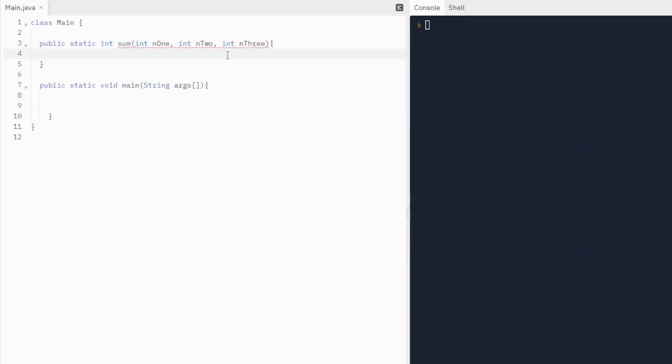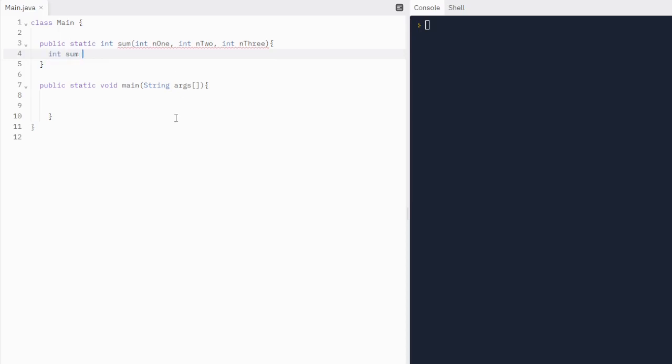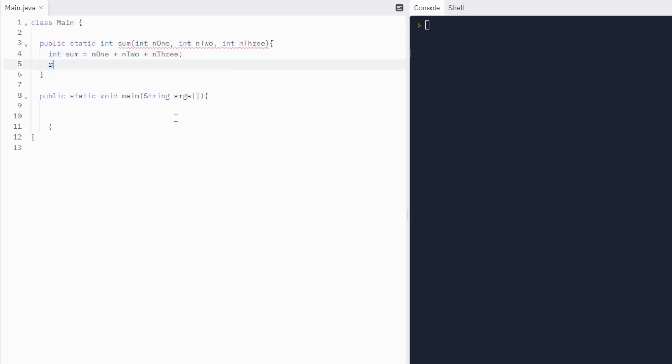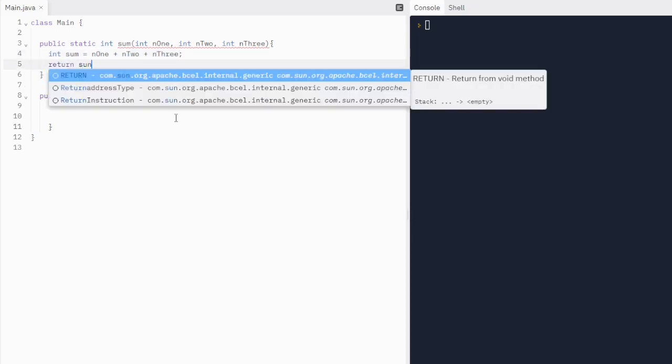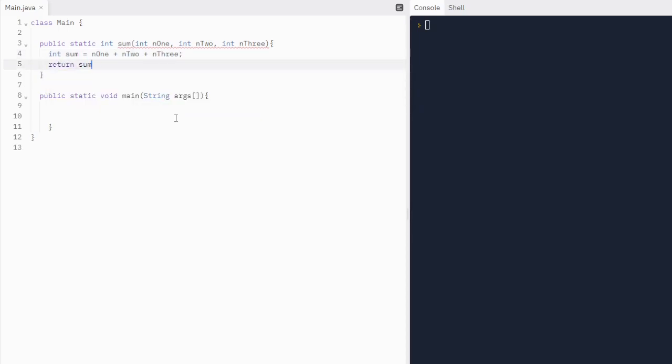What we want our method to do is just find the sum of these three values. We're going to make a variable. Let's do integer sum equals n1 plus n2 plus n3. And we're just going to return sum.